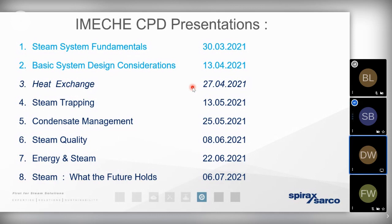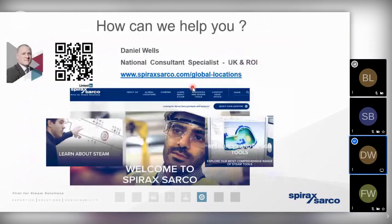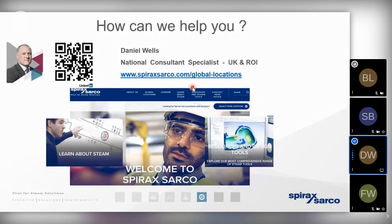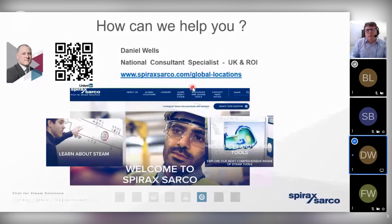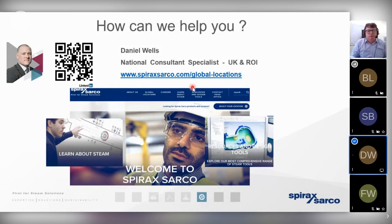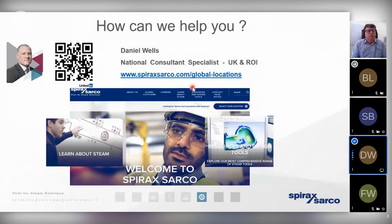No more questions at the moment. Thank you very much on behalf of Spirax Sarco, Project Solutions, and the IMechE. If you do have any questions, please feel free to contact us on LinkedIn. We look forward to you attending the presentation again in two weeks' time.